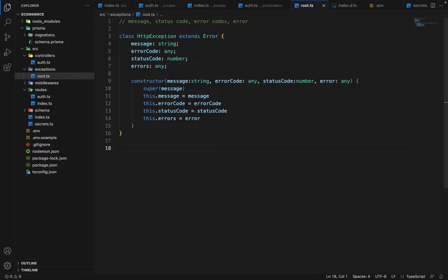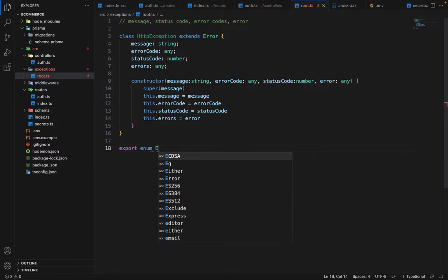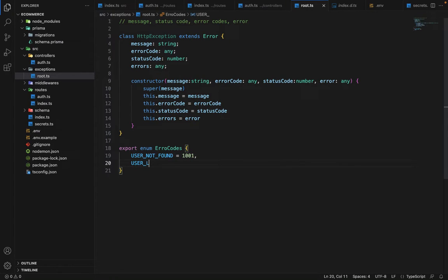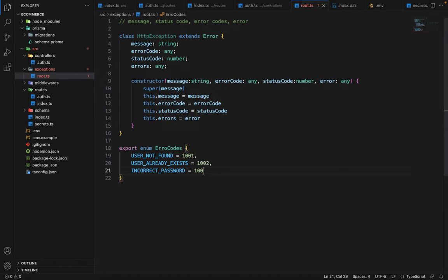Now we will define an enum for error codes. The first one will be UserNotFound with code 1001. These error codes will be shared with the front end so they can match and get the exact error. Then we have UserAlreadyExists with code 1002, and IncorrectPassword with code 1003. As of now let's work with these three; in the future we can come here and define more error codes at any time.